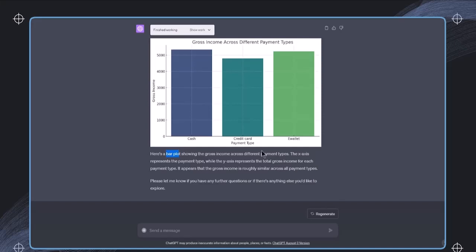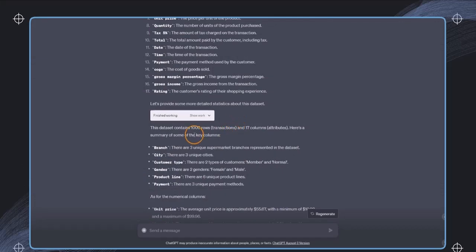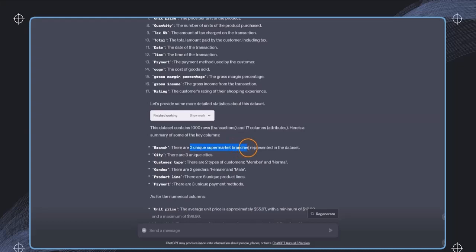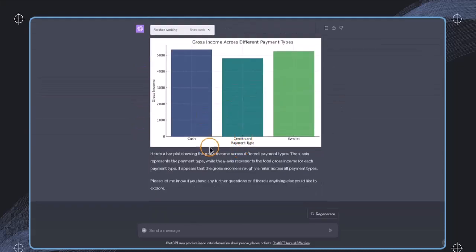So let's now try something a little bit more difficult because now we can see in the data that there is also some branch, for example. And then here we see we have three unique supermarket branches, and we would like to also add this to this axis. So we would like to have three dimensions. And now the question is how would we even do this? So this is something we can just ask now also the code interpreter.